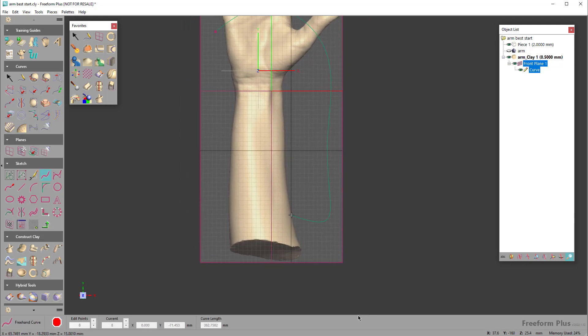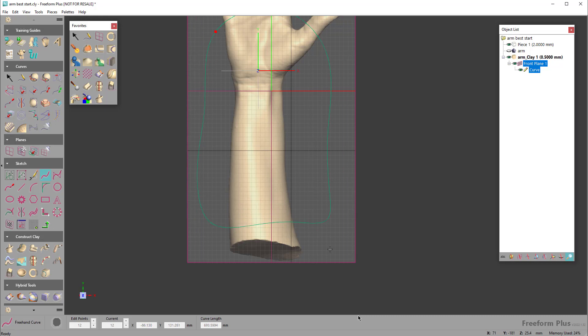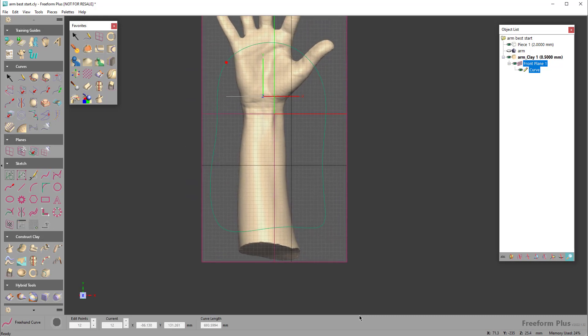This will make a little more sense here in a second once you see how the tool works. We have a tool that we've created that allows you to create a brace in a very few steps.